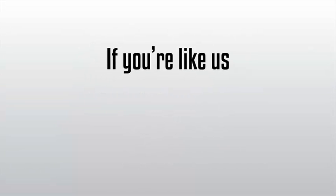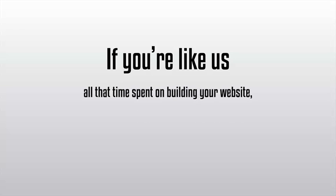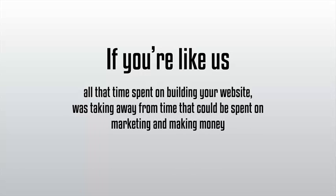And if you're like us, you realized early on that all that time spent on building your website was taking away from time that could be spent on marketing and making money.